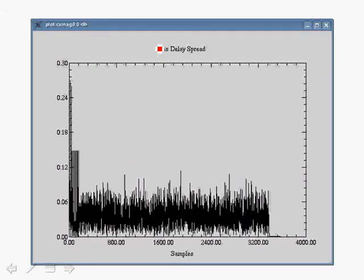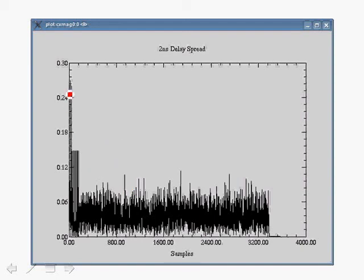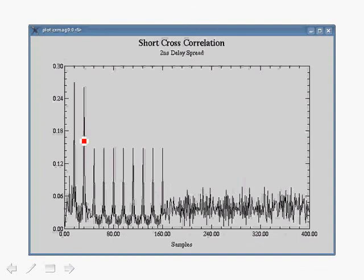For a channel with 2 nanosecond delay spread, cross-correlating the received preamble with the short training sequence produces peaks. The initial transient is due to AGC. Zooming into the first 3.2 microseconds, the cross-correlation with the known training sequence produces a nice sharp peak, which can be used for coarse timing synchronization and packet detection. If a threshold is set, it is exceeded only when an OFDM packet is present.